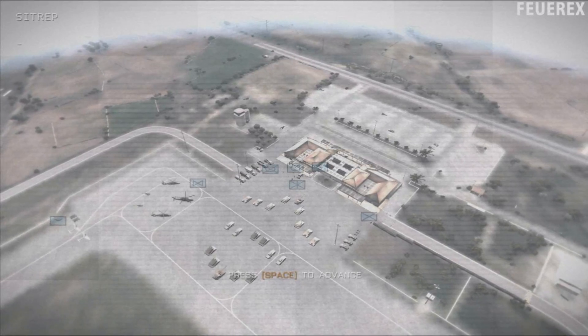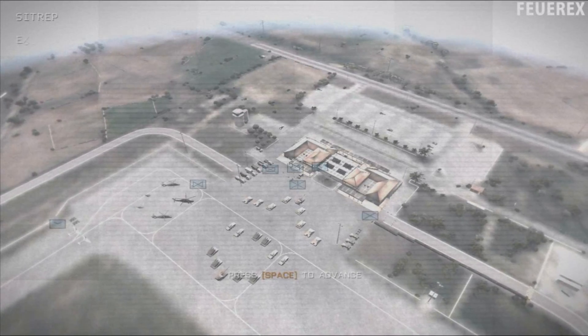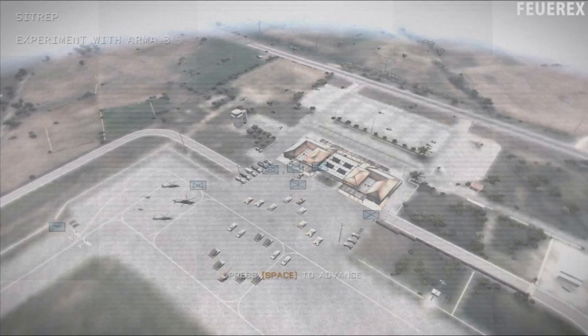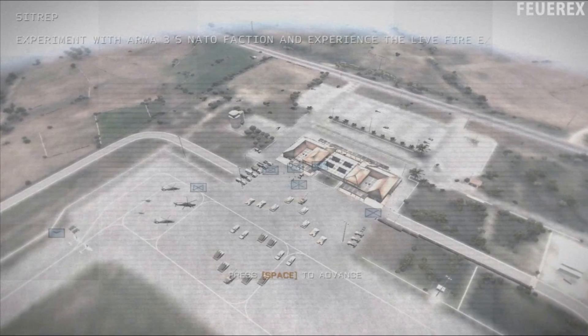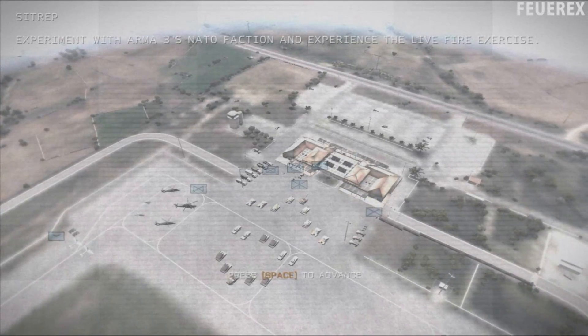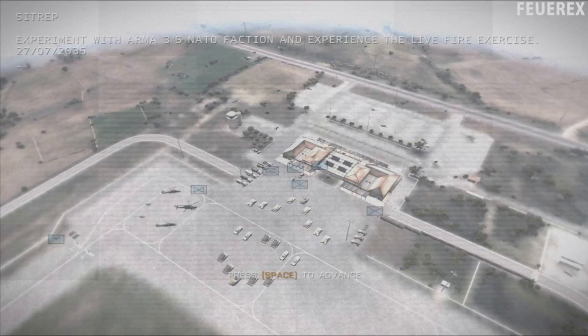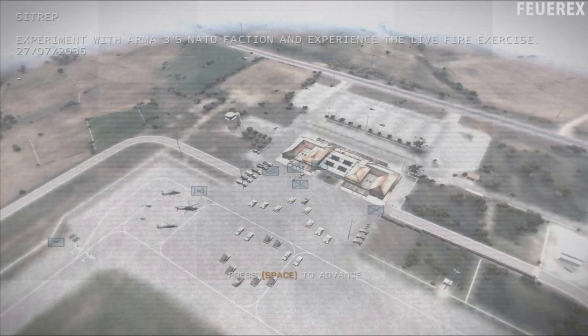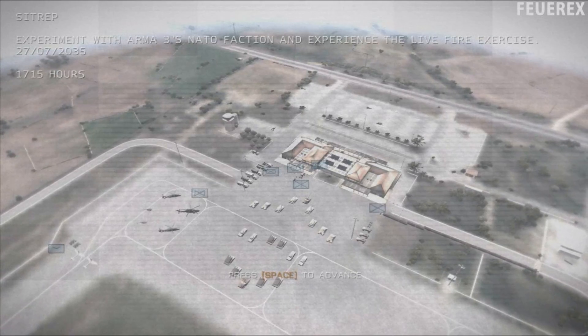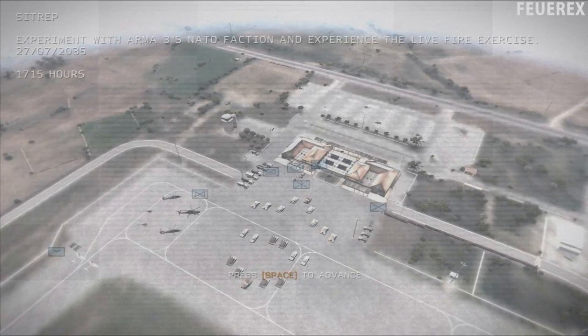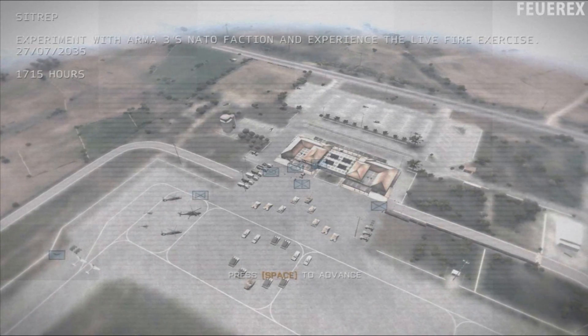Hey everyone, FireRex here. In this video I'm gonna show you how the in-game positioning works, how to use the commands setPos and getPos properly, and how the whole system behind these two commands works.